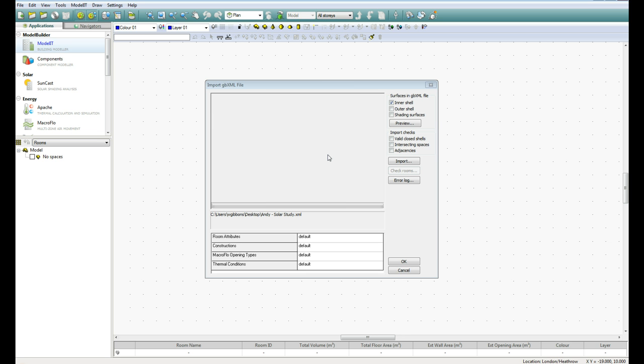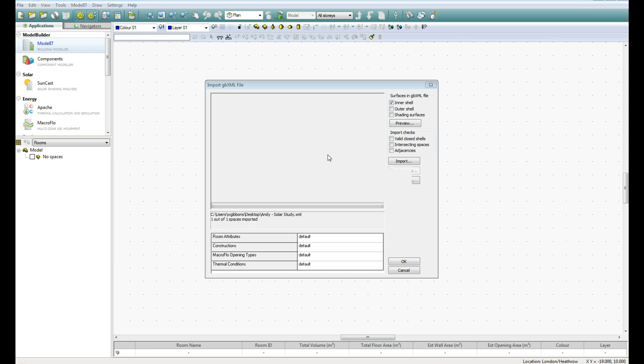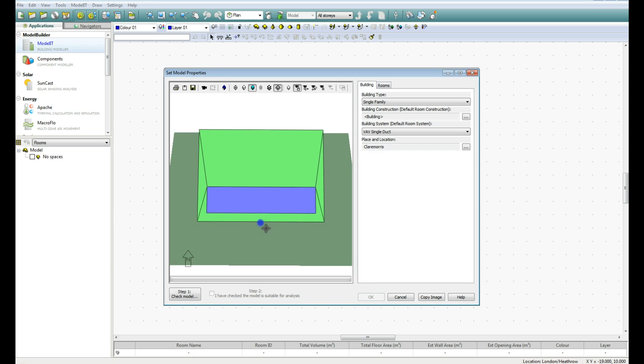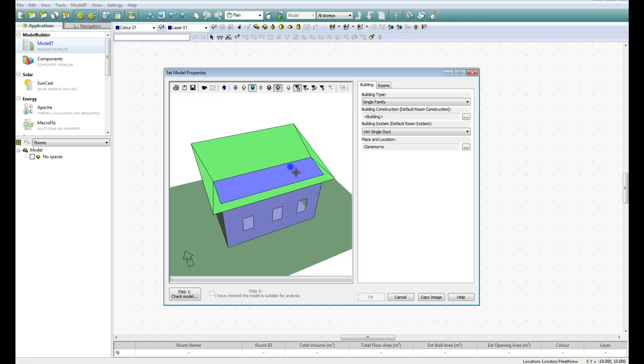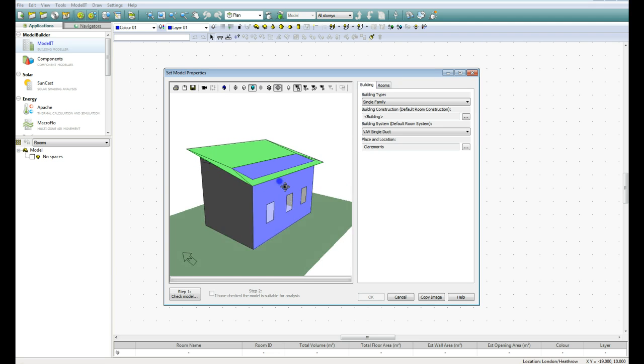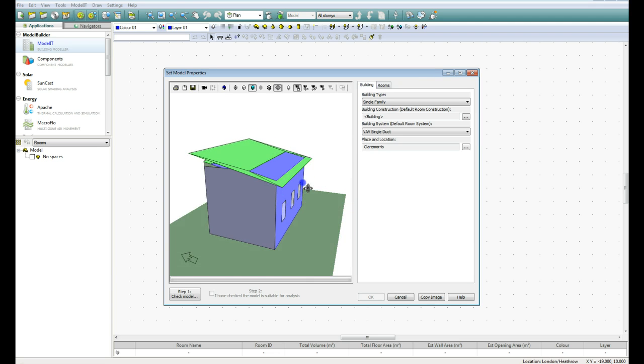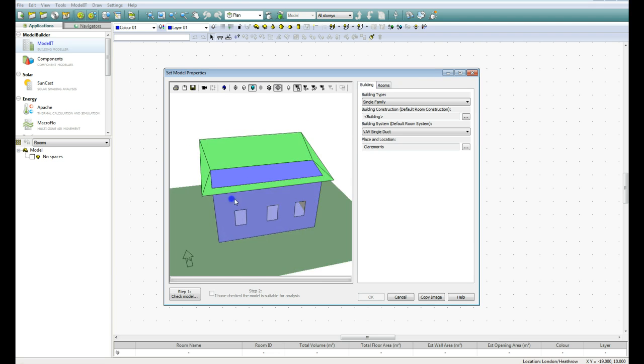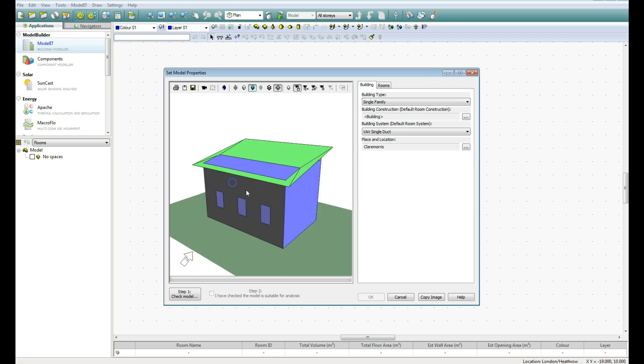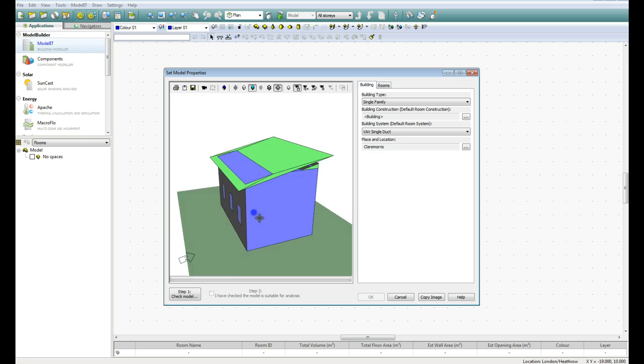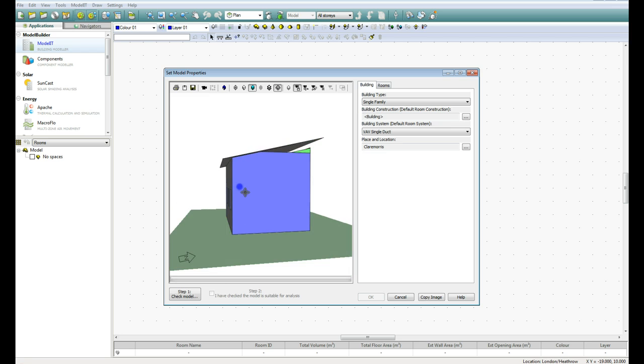Now you will get a couple of checks that you need to have a look at, first of all, before it imports, so you get a preview of it coming up here. And as you can see, it's a much more basic model than how it looked in Revit. So we need to go down here to Step 1, check the model.